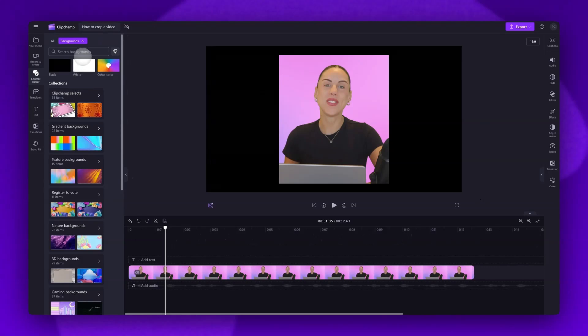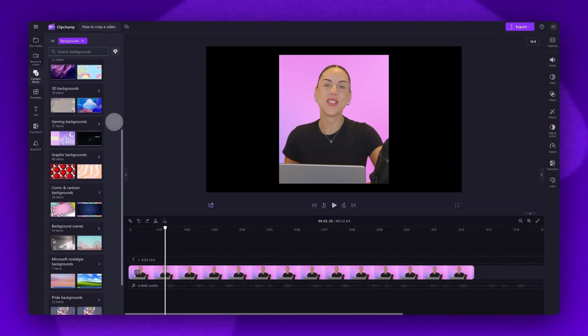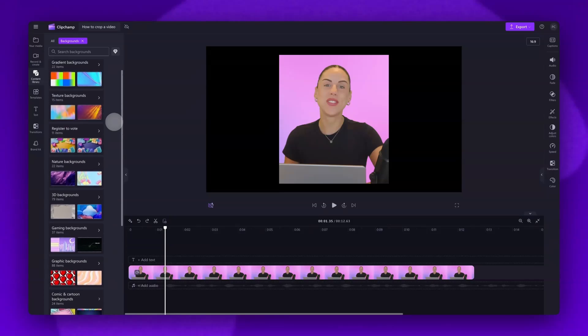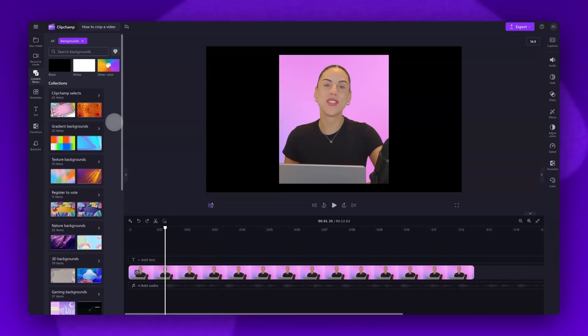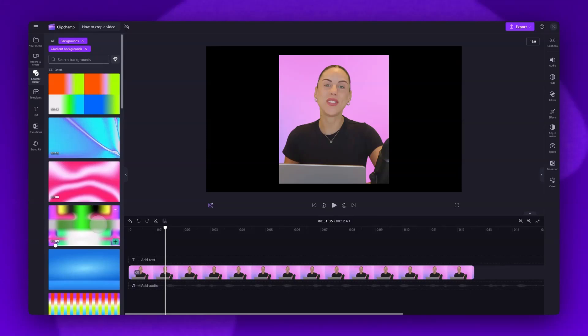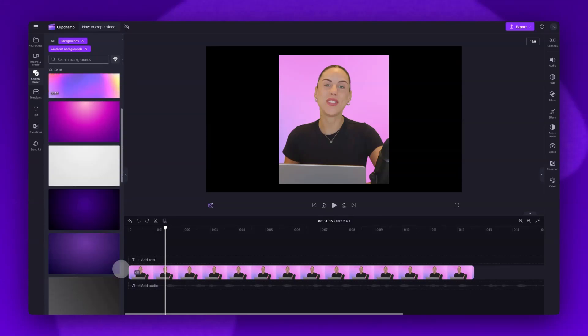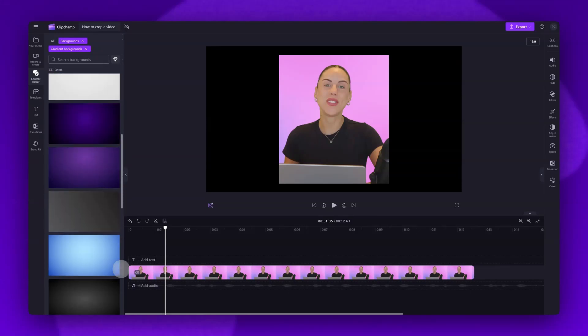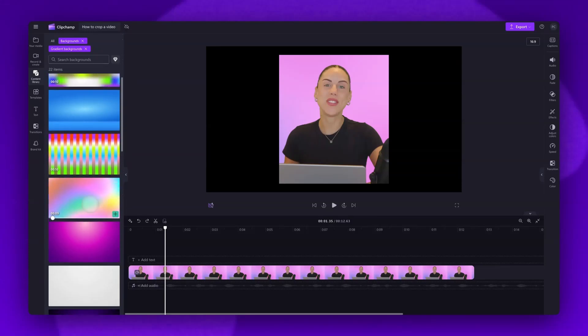Now either use the search bar to search for something specific, or jump into one of our categorized background collections. For example, I'll jump into gradient backgrounds. Hover over the background for a preview of what it looks like, then when you've found the one you want to use.